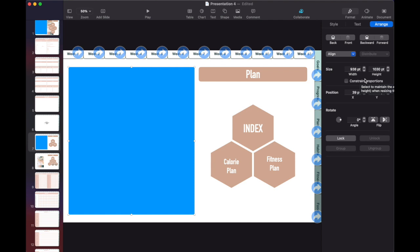This is one way we can level up our planner by bringing in hand-drawn things from Procreate into our planner. So now that I know the size I need, let's jump over to my iPad.